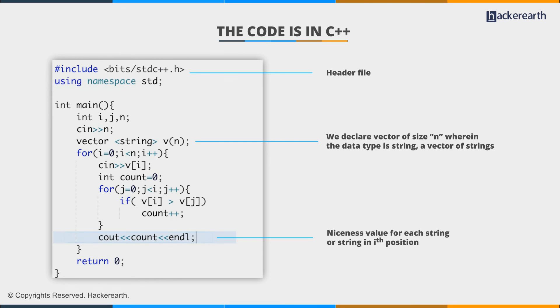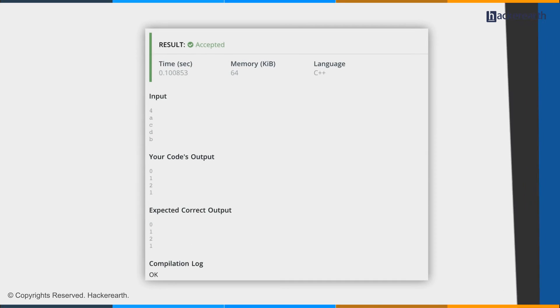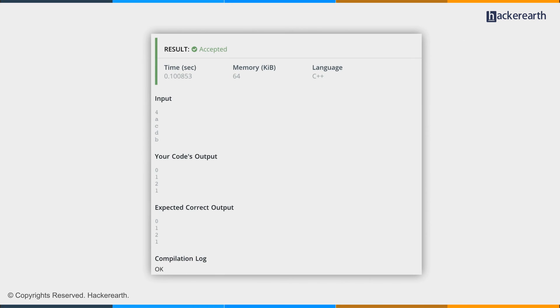The code is simple enough and looks fine. Let's compile and test it. Cool. Works fine. Now let's go ahead and submit it.